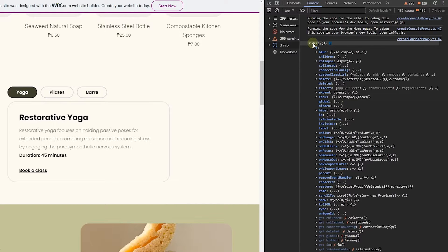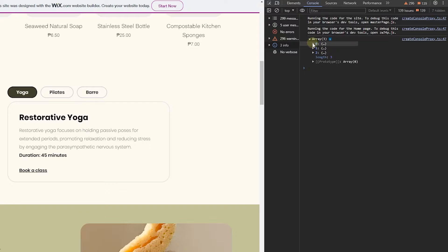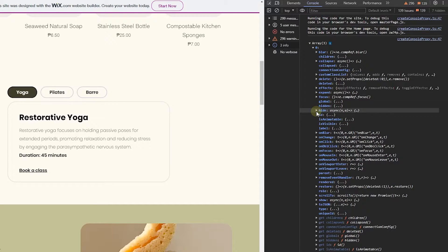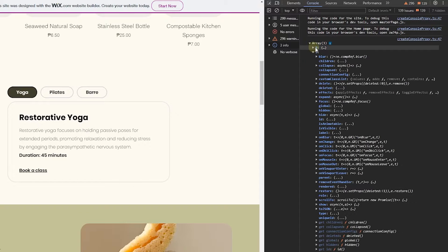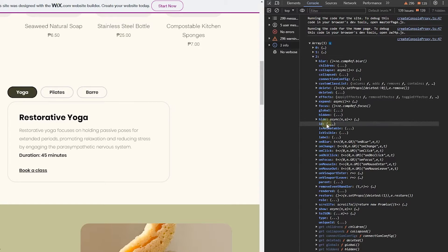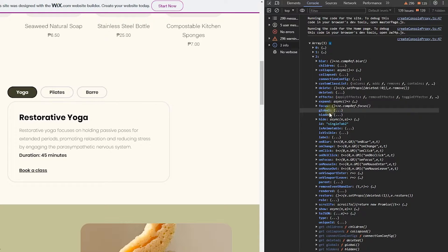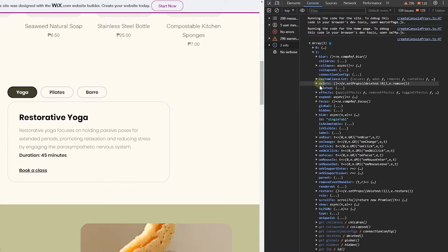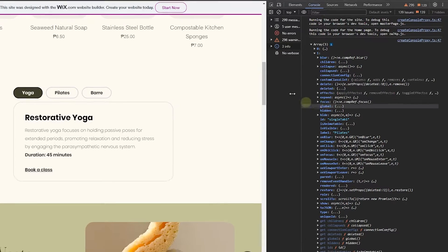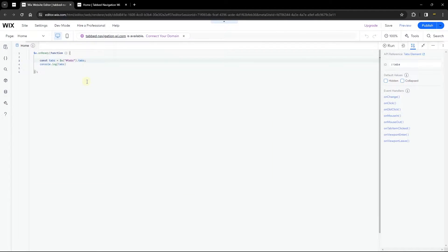The array contains the information for each tab. What we're really interested in is the ID of each tab. The first item (index 0) has its ID shown in the console. The second item (index 1) has its own ID, and the third item (index 2) also has its ID — you can confirm by checking the 'label' property, for example 'bar' or 'pilates'. Keep this console window open while we work.